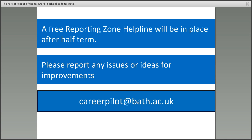There will be a free reporting zone helpline in place after half term — that'll be November 2017. The helpline number will be issued, and there will be somebody available from 9am to 3pm every day to pick up calls or queries related to the reporting zone. In the meantime, you can report any issues or ideas for improvements to our main address: careerpilot@bath.ac.uk. I hope this user guide has been useful and has explained the role of the keeper in schools and colleges.